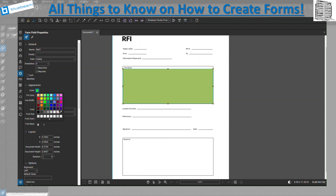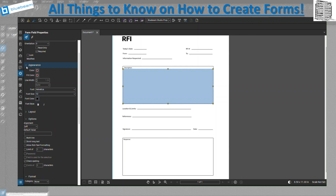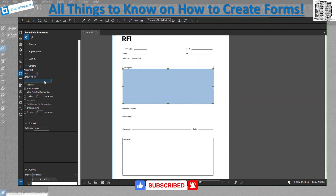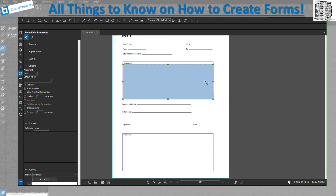You can adjust the line width, and go back to no color or no fill. You can change the font, font size, font style, the layout, and the location. You can set the text alignment to left, center, or right. If there is a default value you want pre-filled, you can add it there. Always make sure you check multi-line and scroll long text — if someone keeps typing beyond the box it becomes scrollable. I always leave allow rich text formatting enabled.